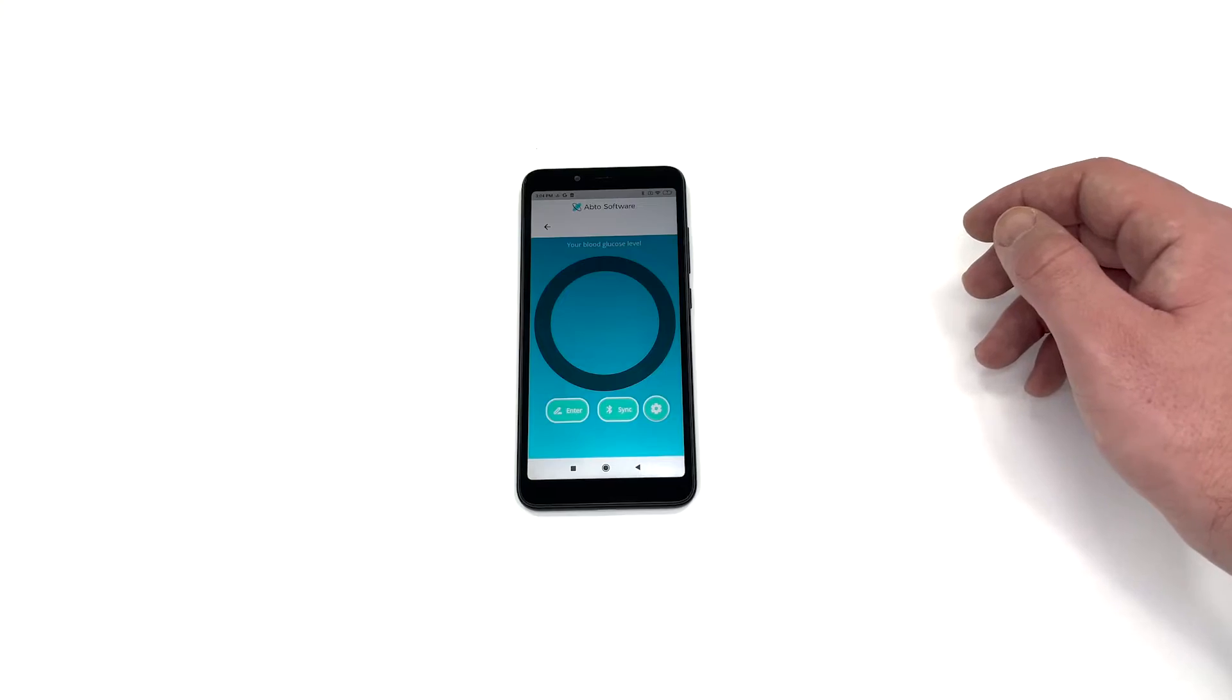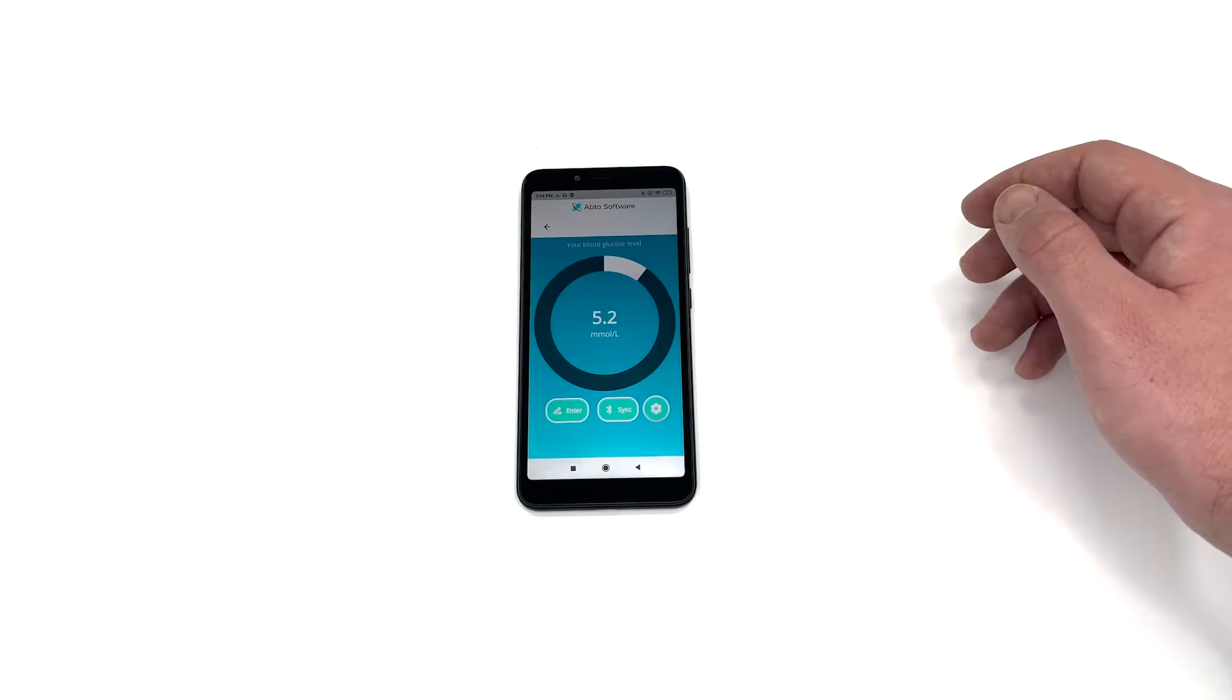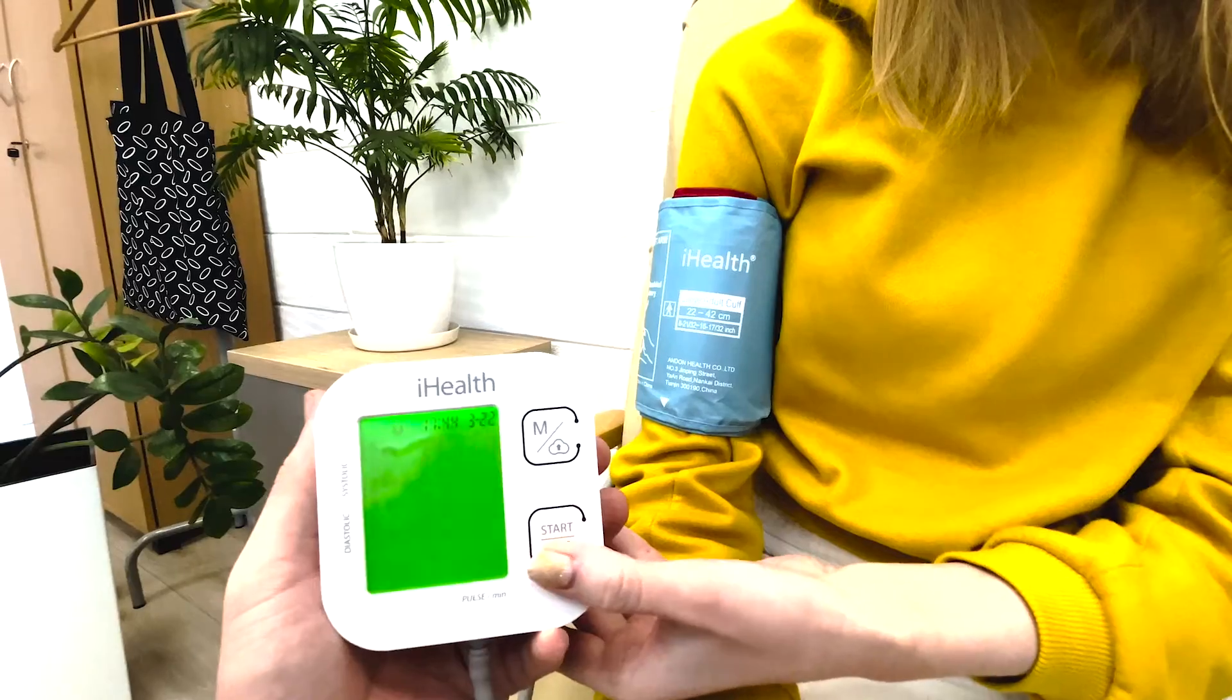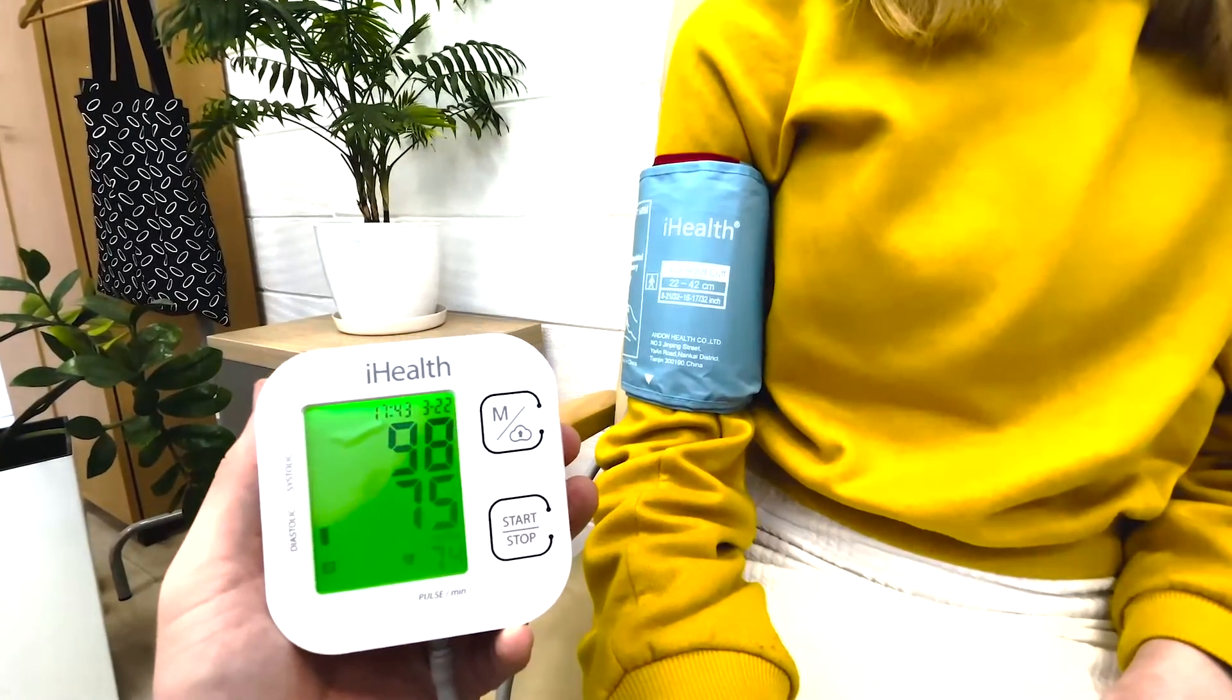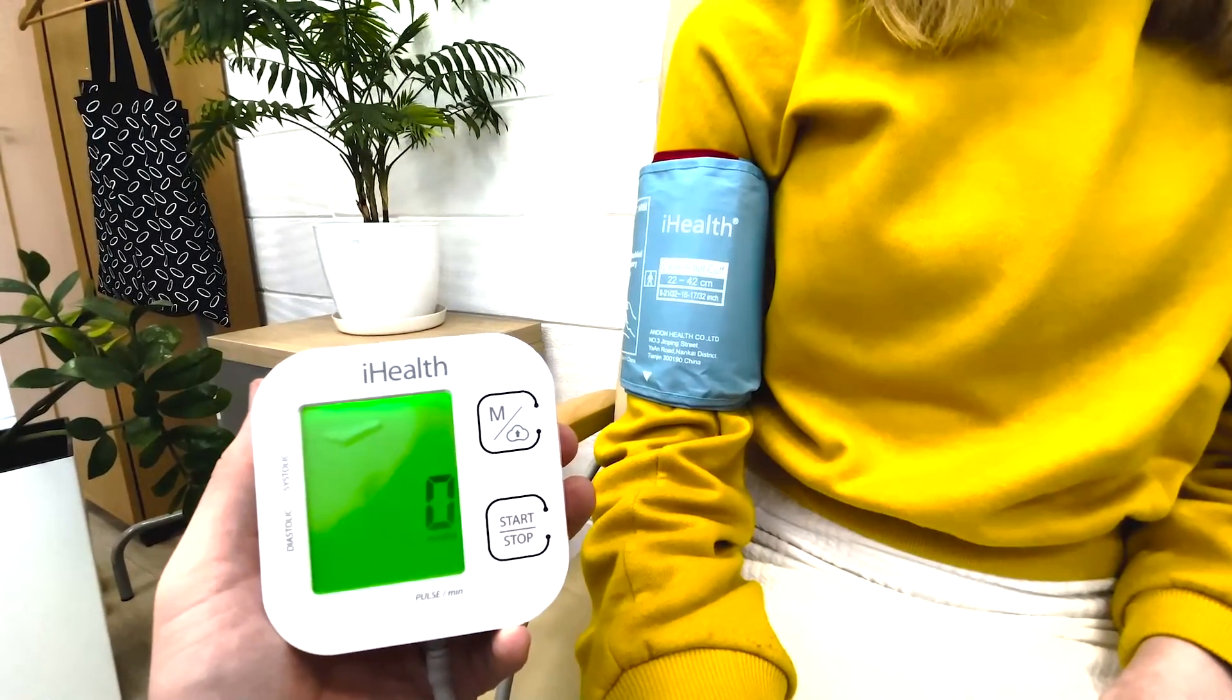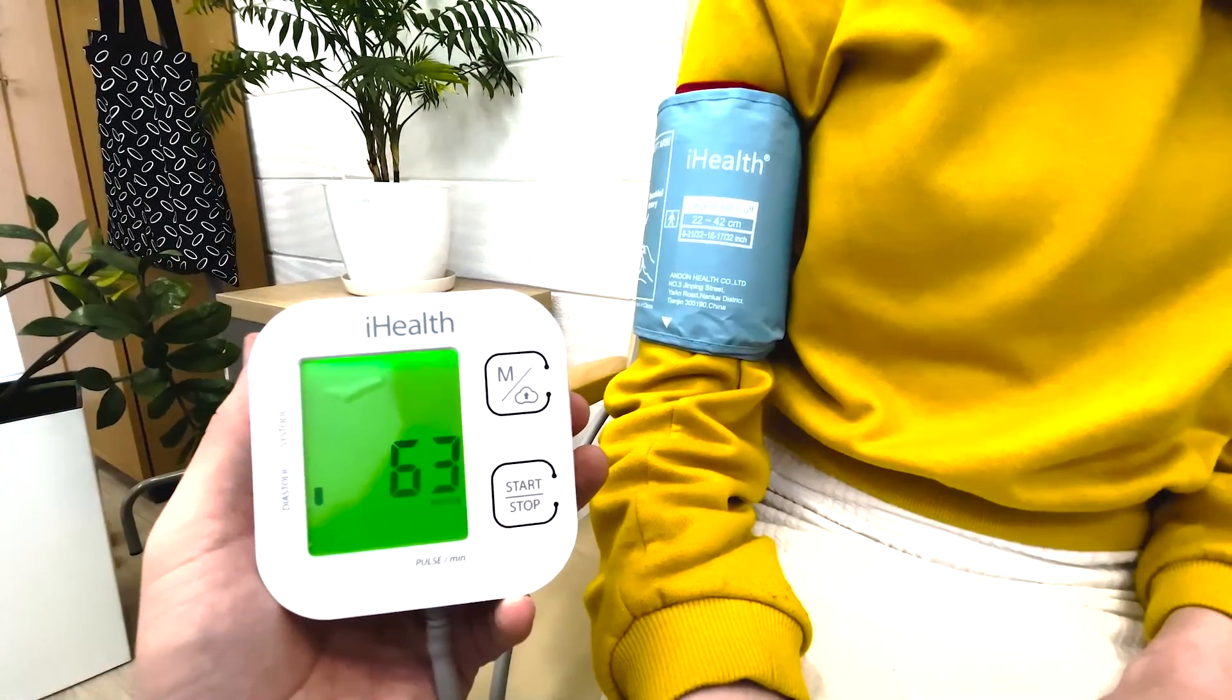Another personal medical device that can be connected via Bluetooth is a personal blood pressure monitor. The process of connection and synchronization is exactly the same.